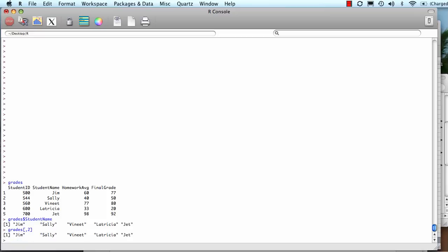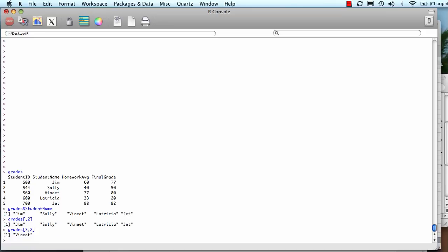Now the reason that works is because when you use the bracket notation, the first number is the row. So let me pick row number three and let me pick column number two. The first number is the row and the second number is the column. So now I've specified third row, second column, and it should spit out the name beneath. And it did.